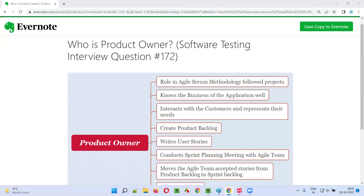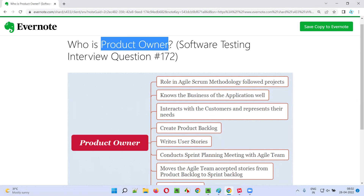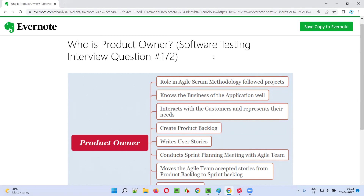Hello all. Welcome to this session. In this session, I'm going to answer software testing interview question 172. That is, who is product owner?